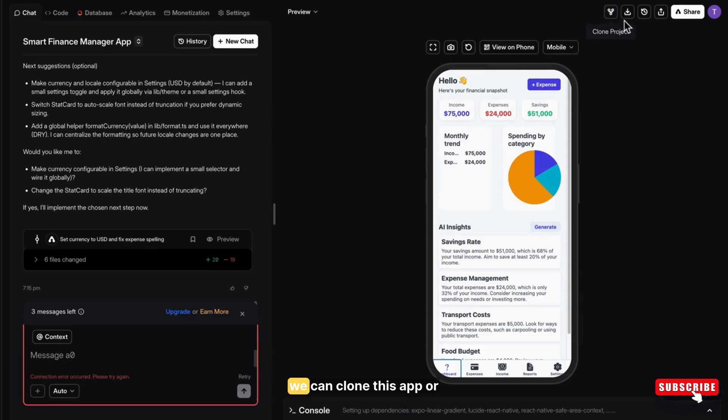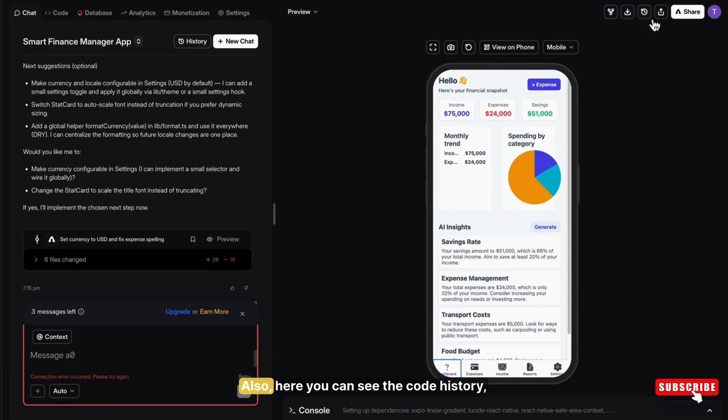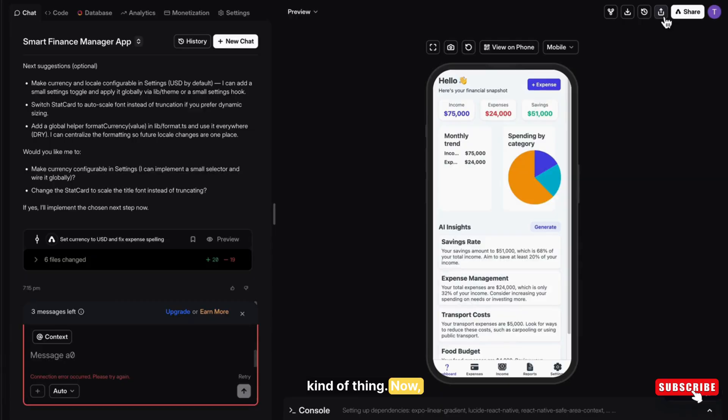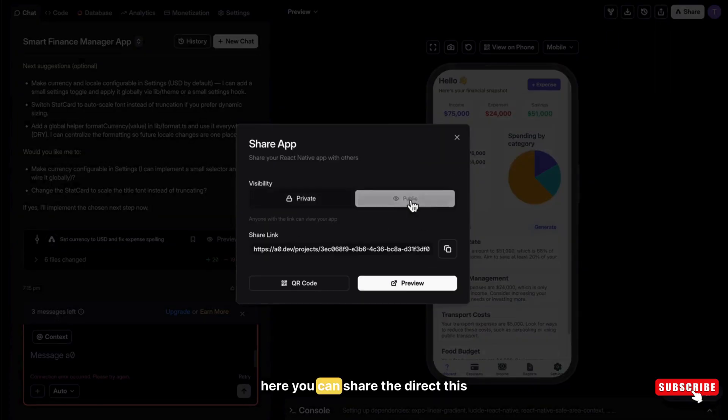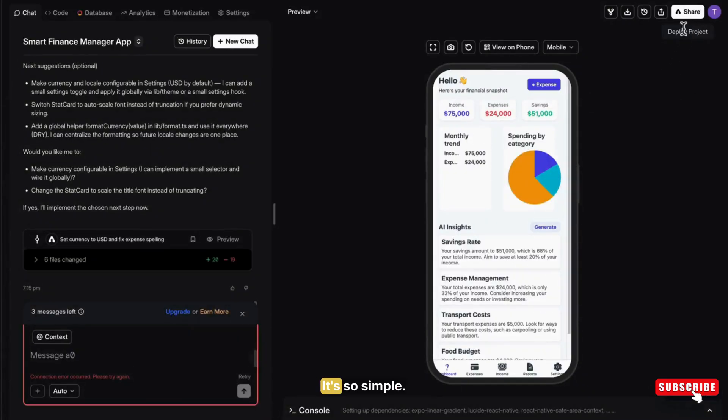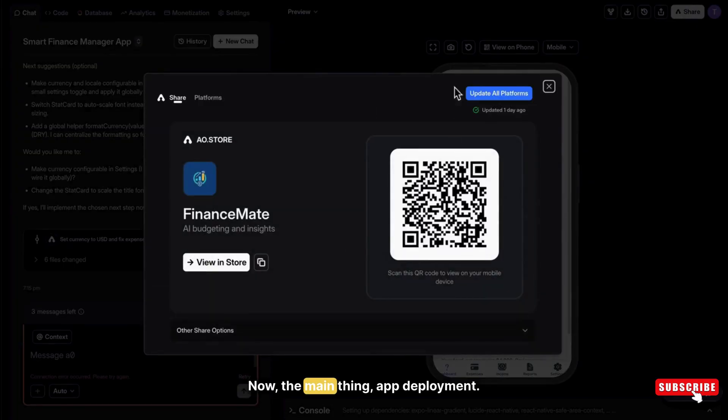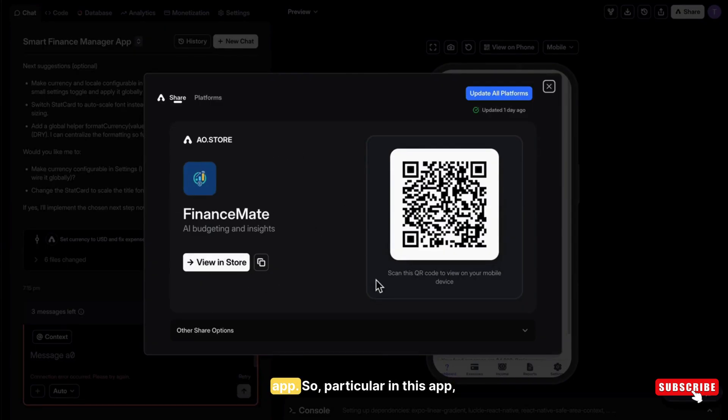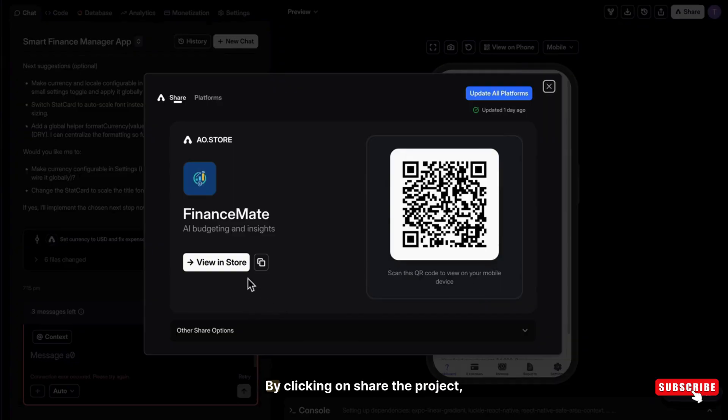Now, if you're satisfied with the app, then let me show you the deploy option. Here, we can clone this app or export it. Also, here you can see the code history, whatever you have done behind the scene kind of thing. Now, here you can share the app with a link or QR code also. It's so simple. Now, the main thing app deployment. I am receiving many comments how to deploy an app. So particular in this app, it is very super simple.